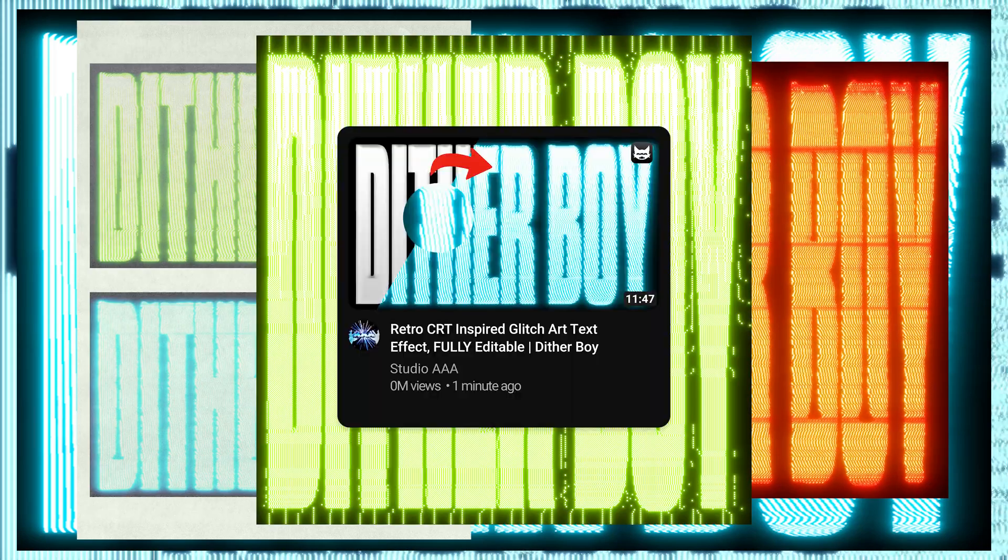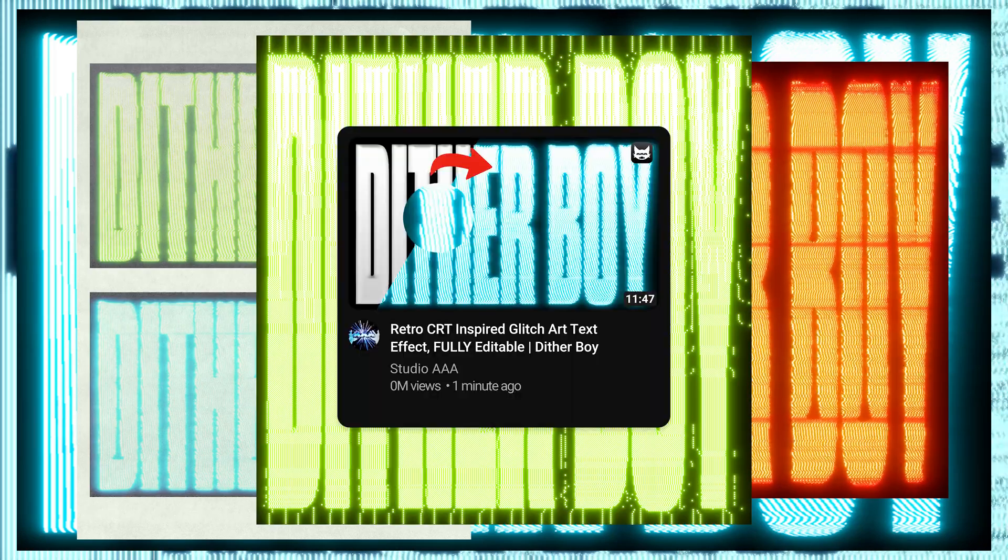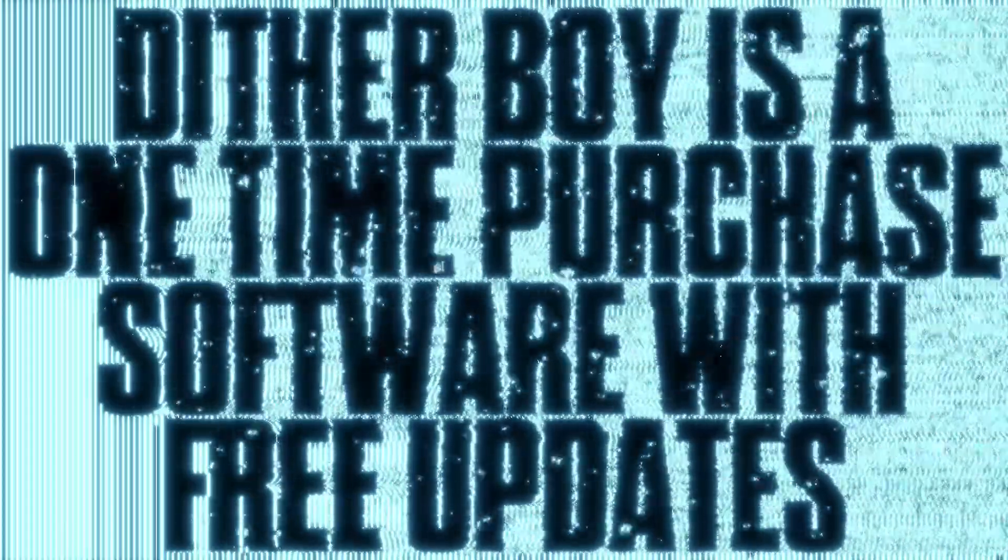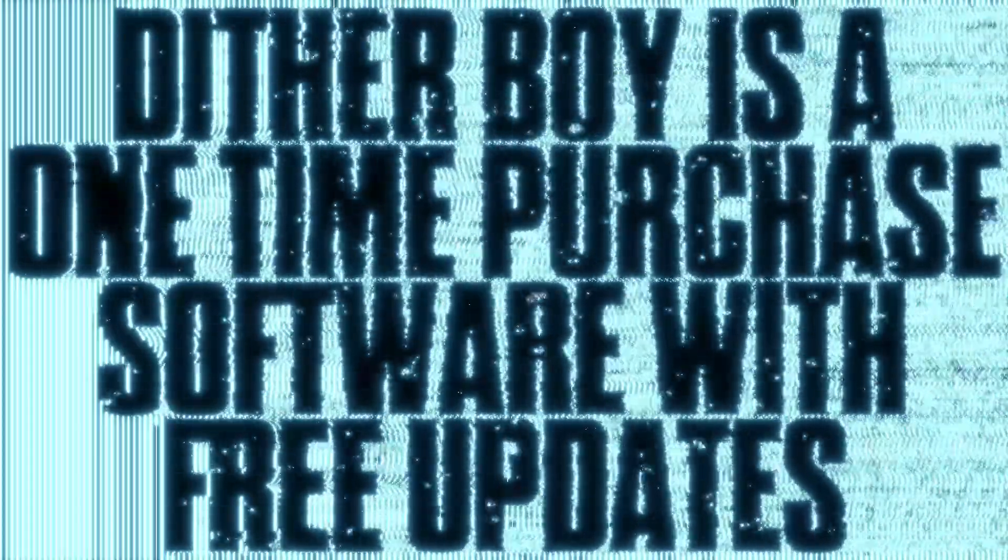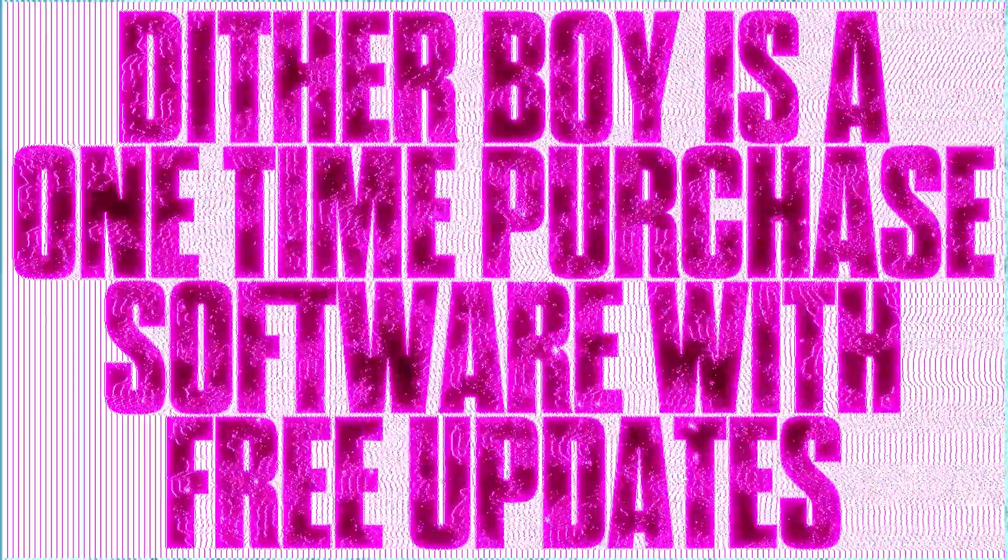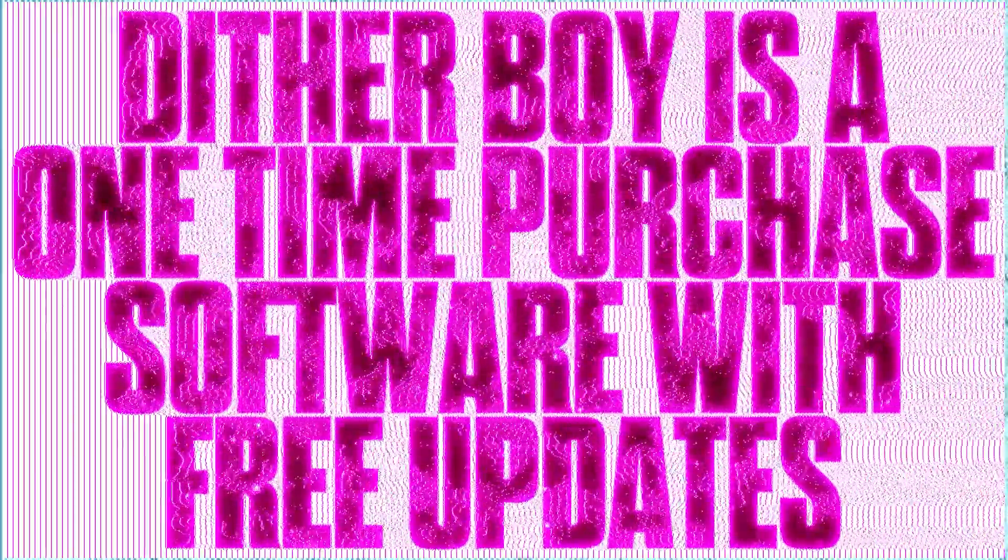In the last video I showed you how to create these wavy glitchy text effects using dithering and some After Effects and Photoshop tricks. In this video I'm going to show you how to take the animated version of these effects beyond what I covered in the first video to the next level and just make it look cooler.